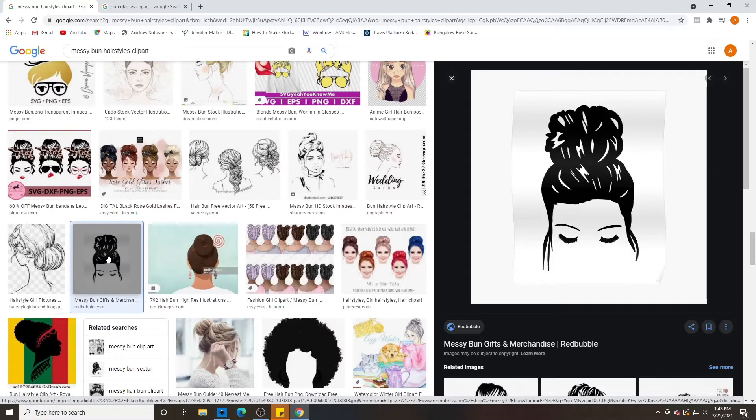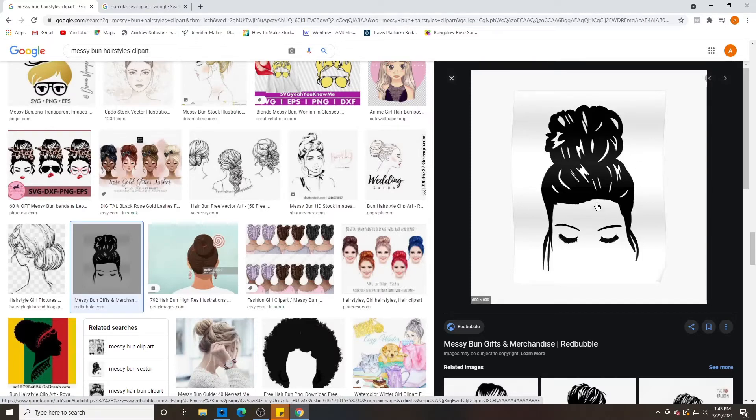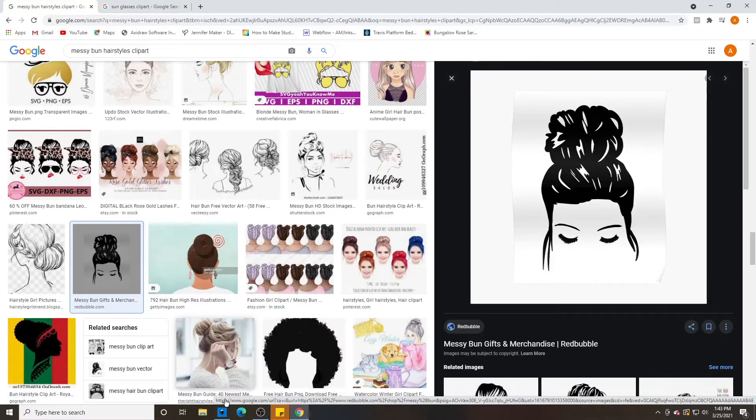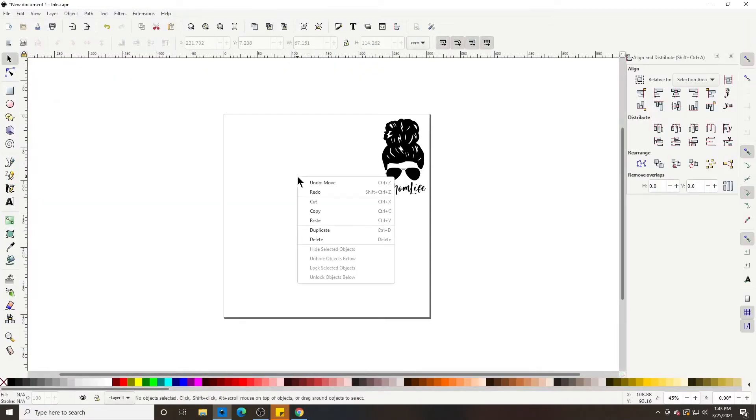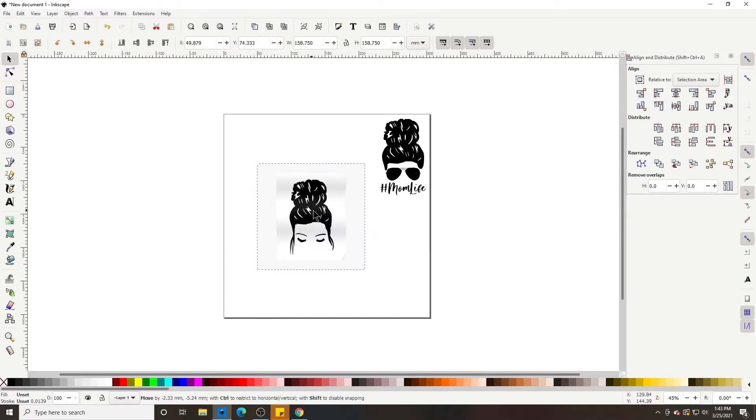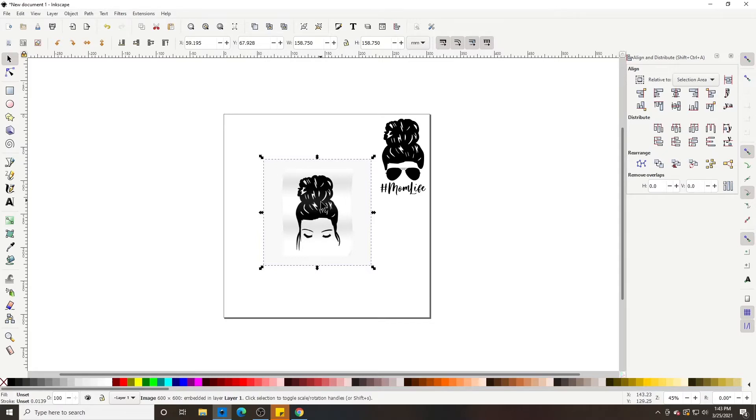And again, this is for personal use only. So if we look on here, it tells me that the image is 600 by 600. It's a black and white image, so that's going to be easy. And we're going to right-click it, copy image, and then go to Inkscape and paste it. Okay, let's do each thing one step at a time.